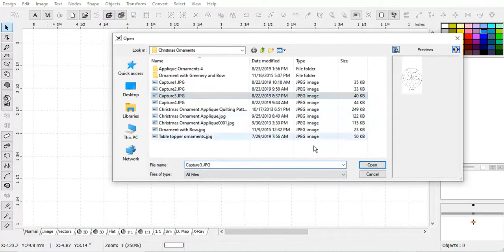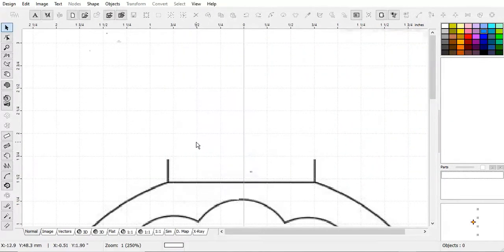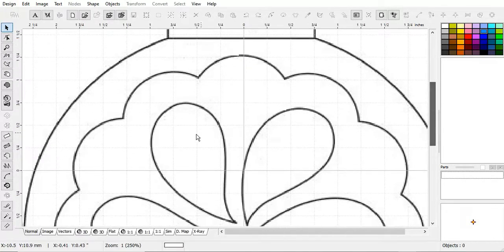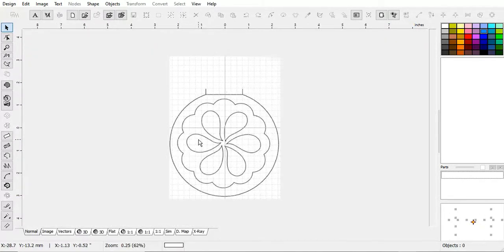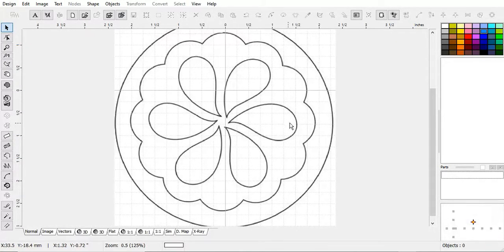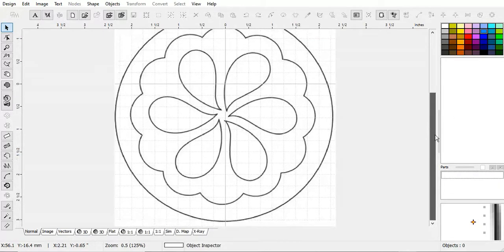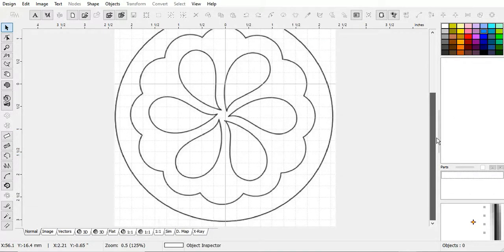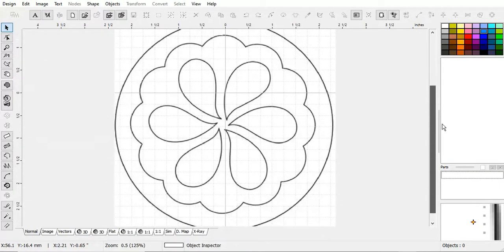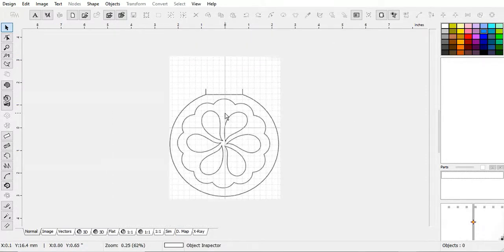I'm going to use this one. This was originally a quilt pattern that I saw, and I thought it would be good just for a little exercise here. It's a simple design. It doesn't have too many layers in it. So let's work on this.